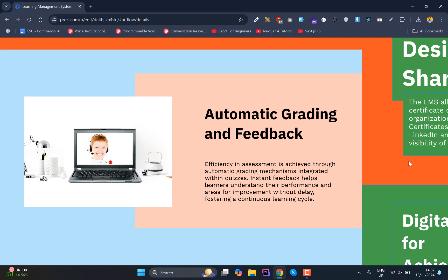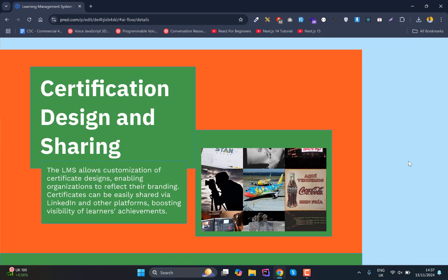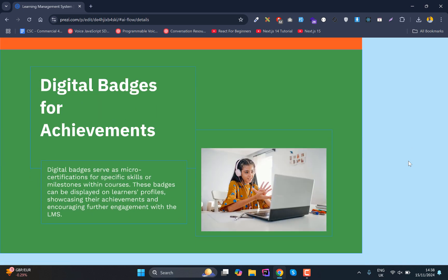Students will be eligible for certificates once the course is completed. This will only be in scenarios where the courses have certifications. Once the course and all quizzes are completed, they'll receive certificates or badges at the end.